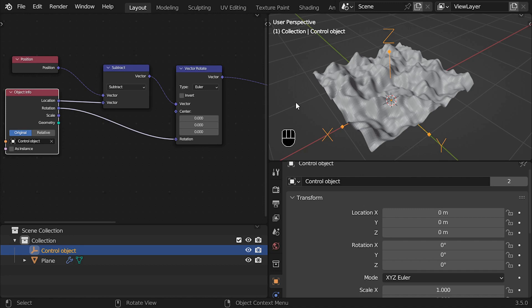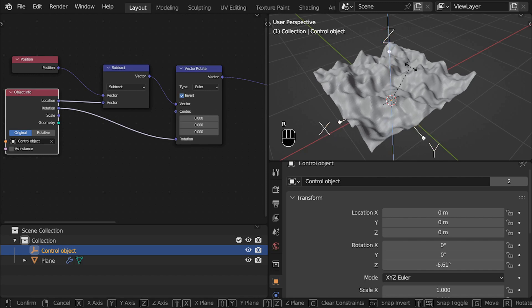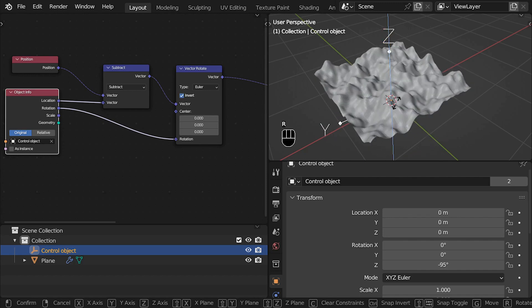The only thing that I am sure, is that rotation in math is really complicated. And well, to solve this, you only need to activate the option invert in the vector rotate node.